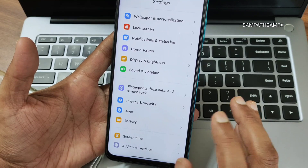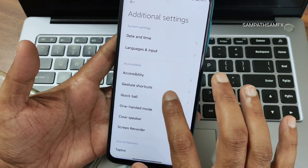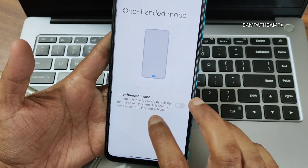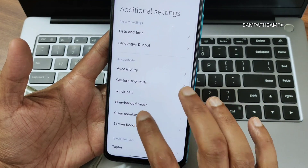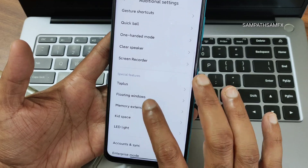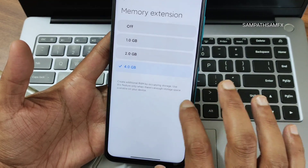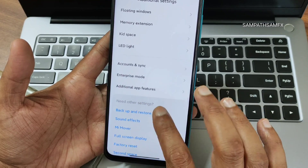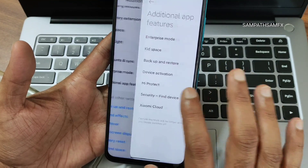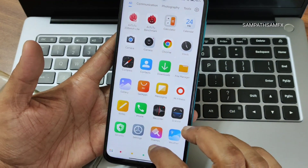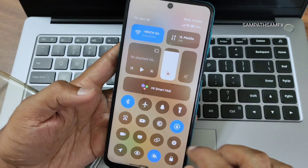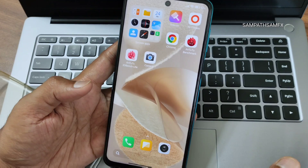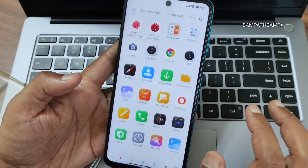In additional settings you get accessibility gesture shortcuts, quick ball, one-handed mode, clear speaker, screen recorder, tab plus, and memory extension up to 4 GB. Floating windows is also given. To summarize, for the HyperOS port on Note 9 Pro Max — for the 6 GB variant it's very laggy, the camera is dead, and there's no Google Play support.